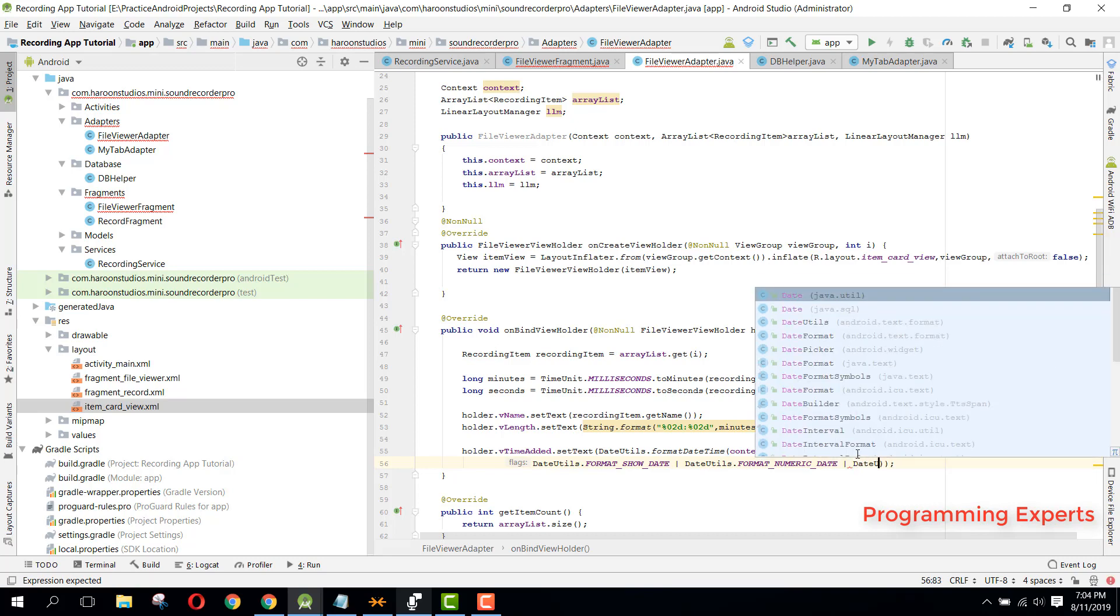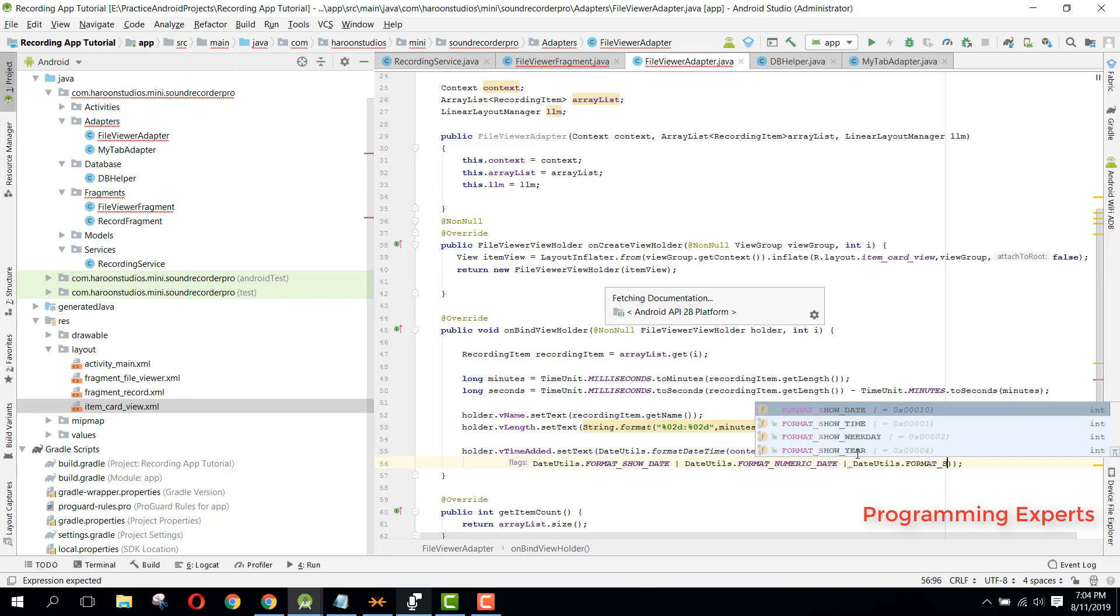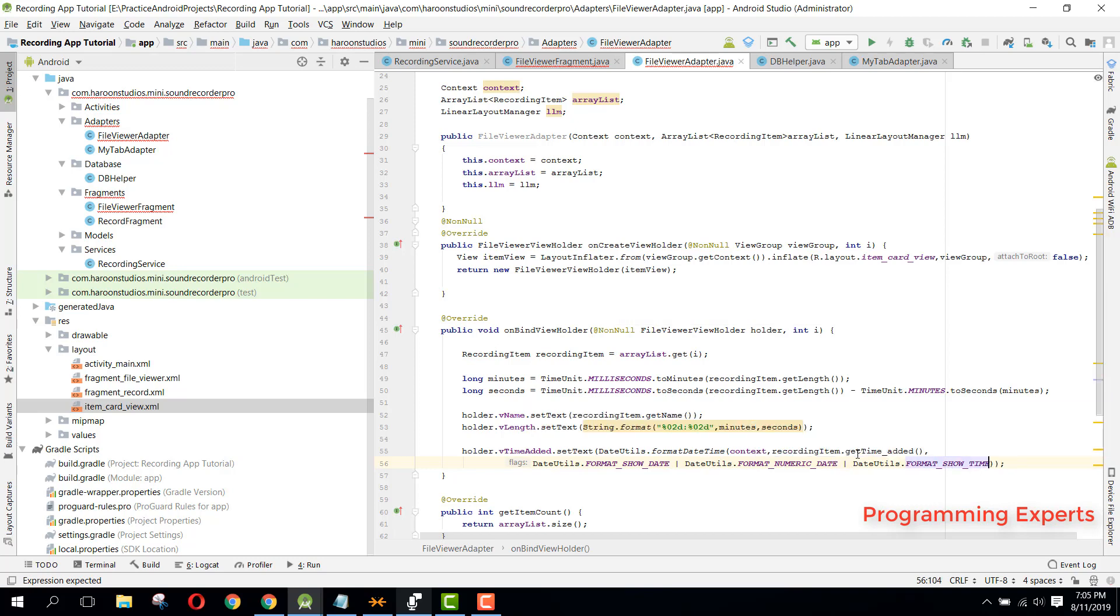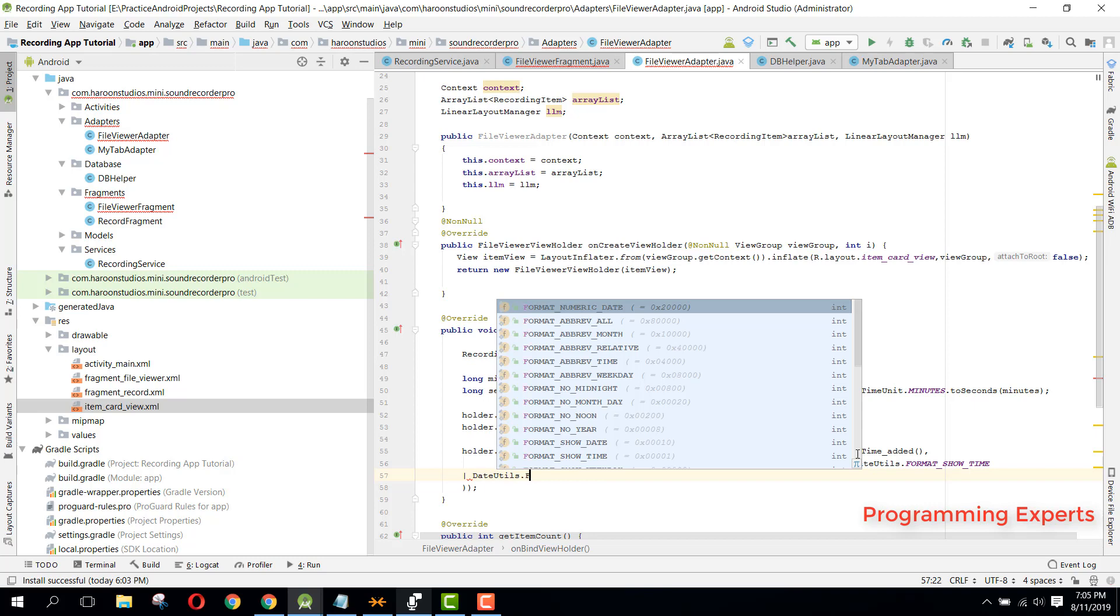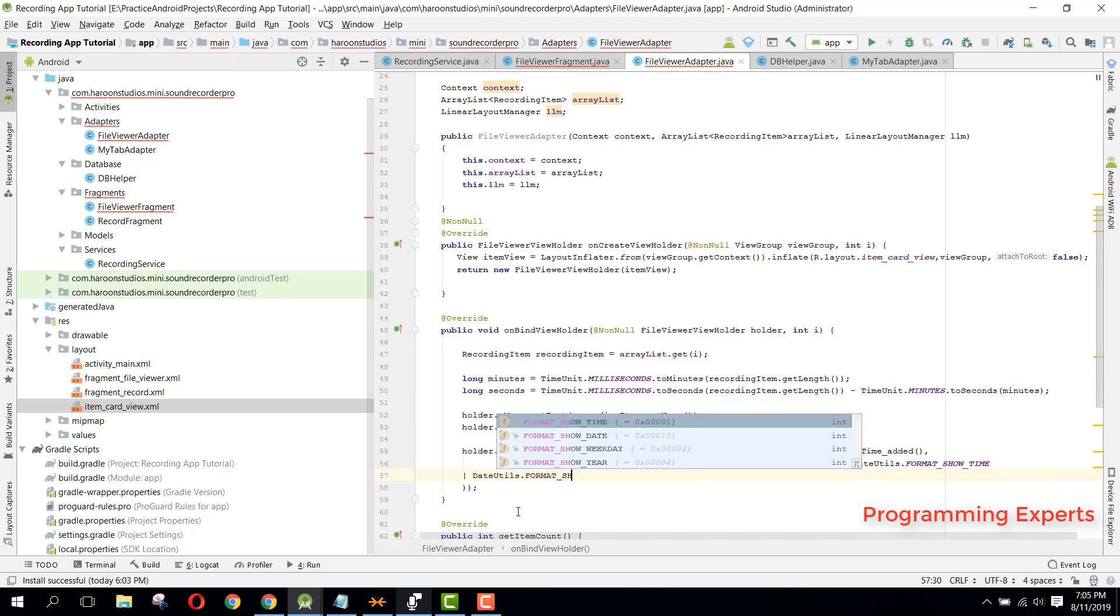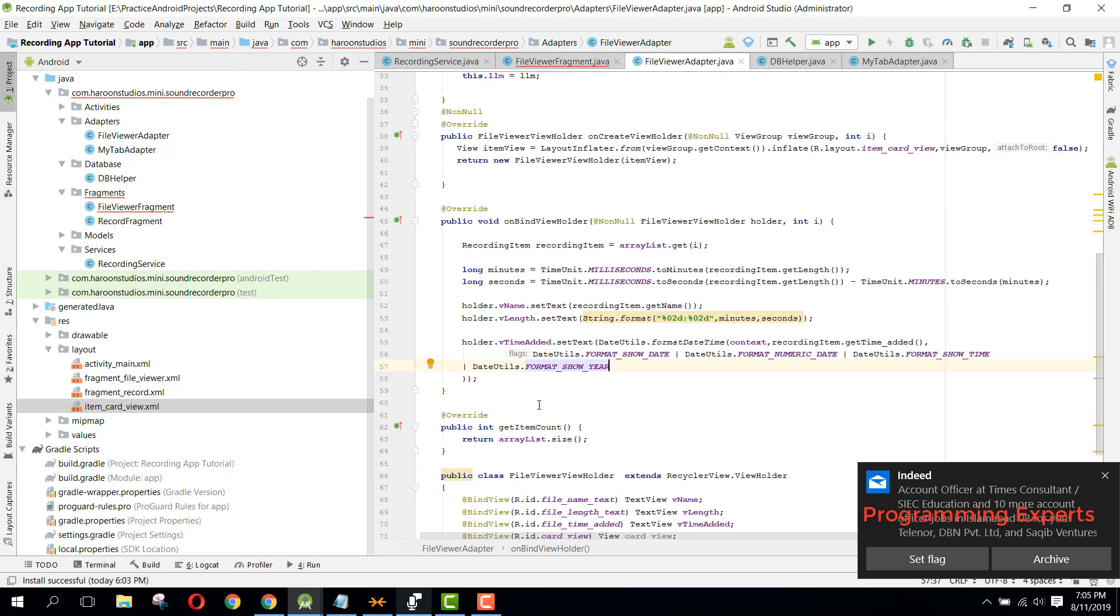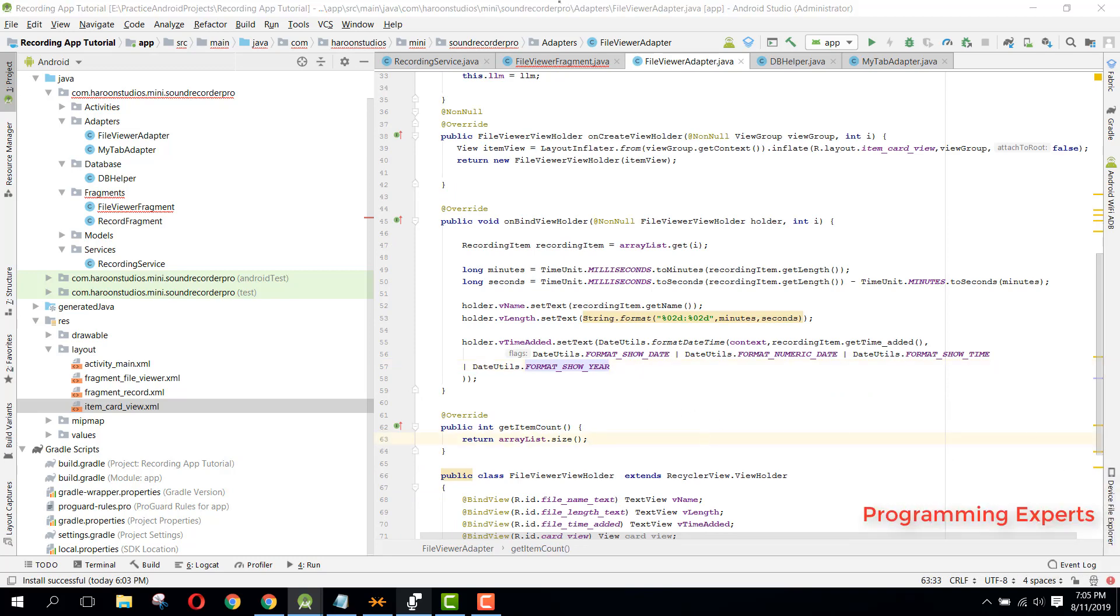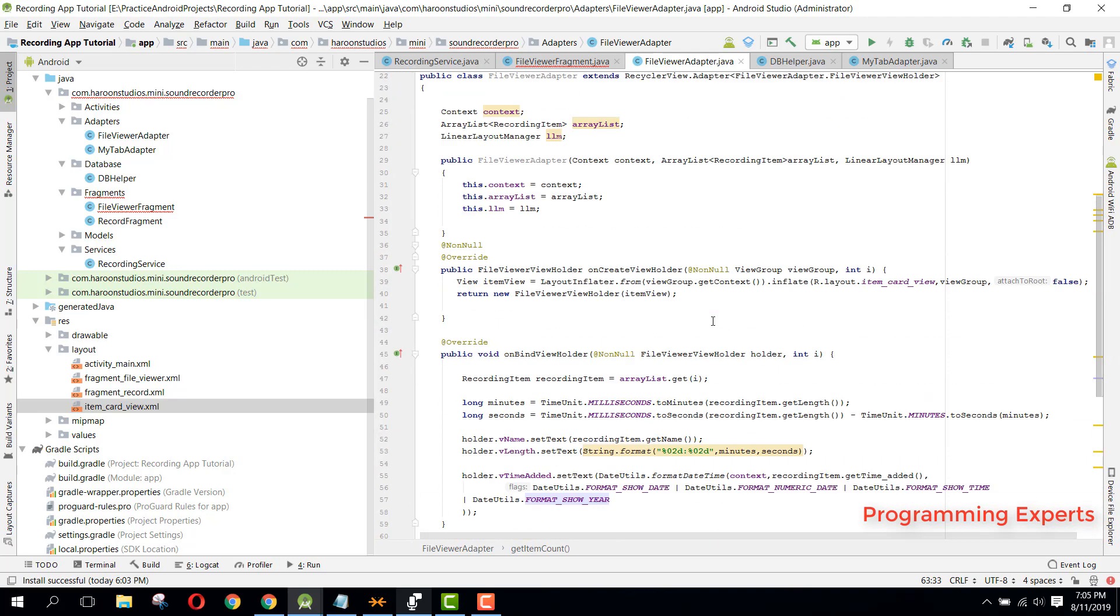And then we can say DateUtils.formatShowTime, then we have another or, and finally we say DateUtils.format. So here... all right, so that was it and I think I have done all these things here, okay.